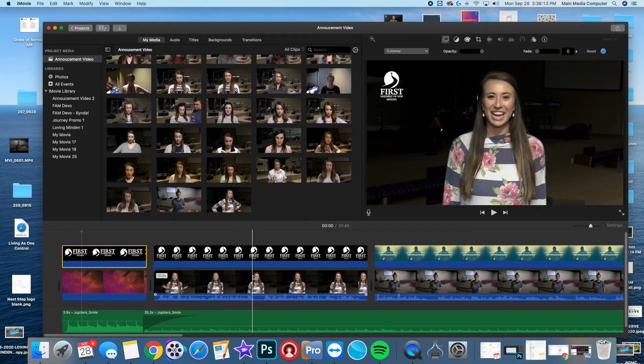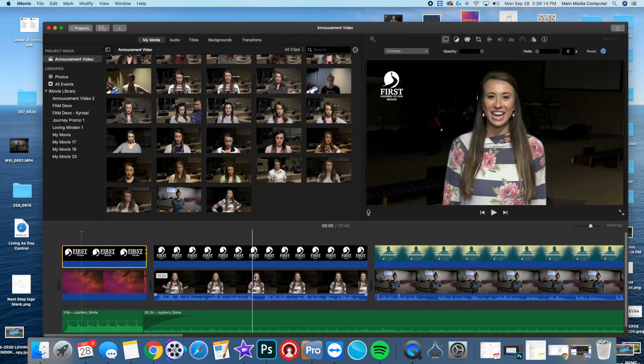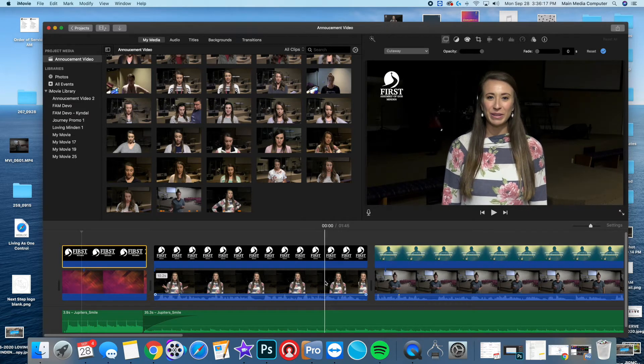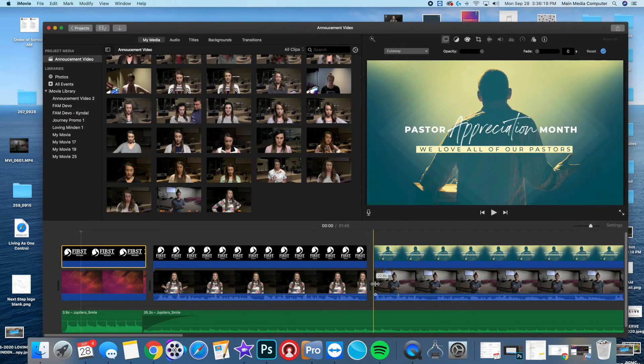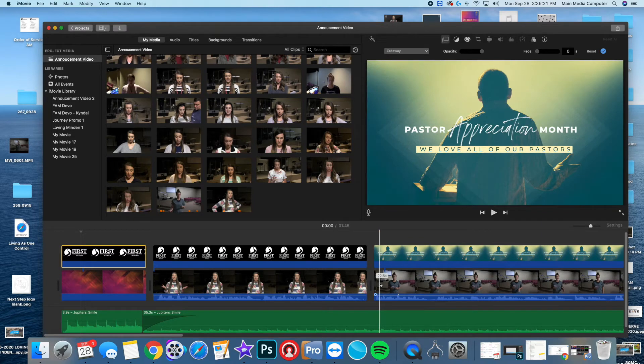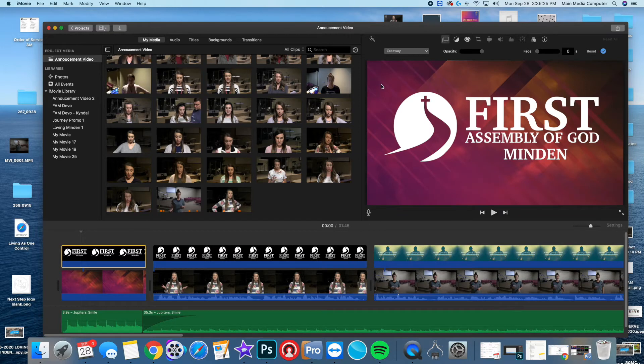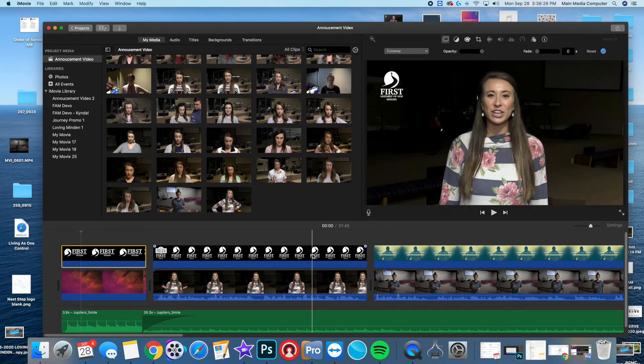She tells us that she's so glad to see us this week, and here are a few upcoming announcements that will be going on within our church. Then we start playing our announcement slides.